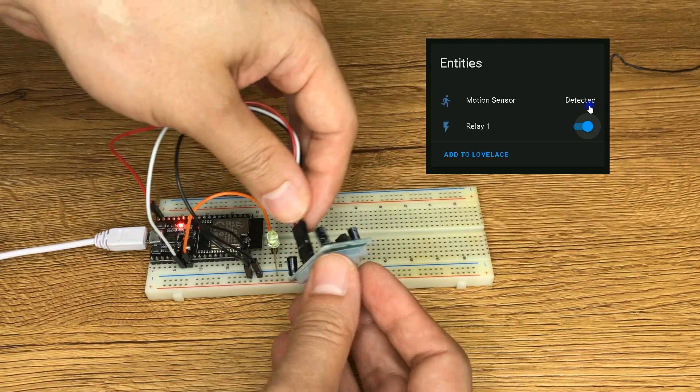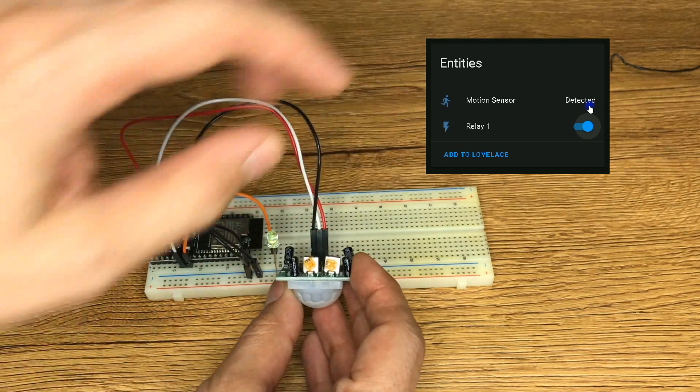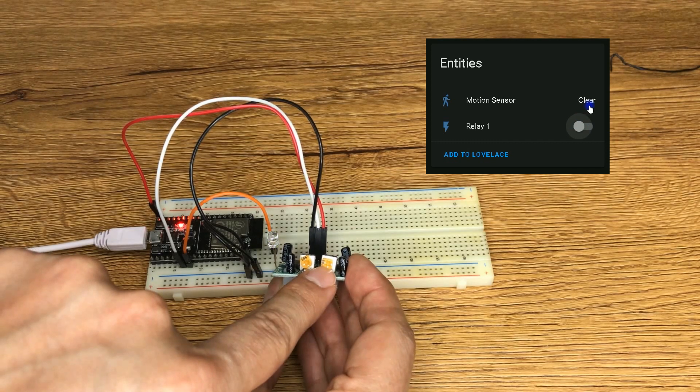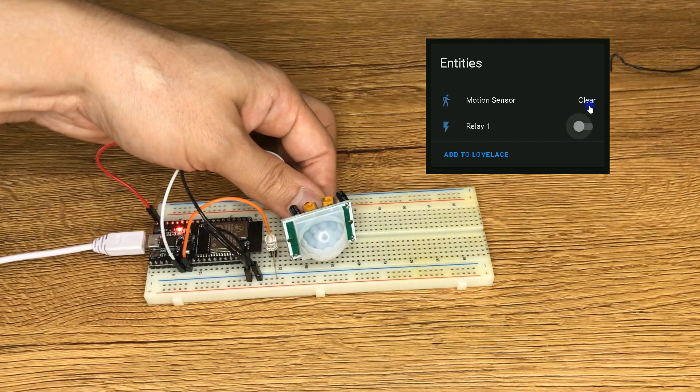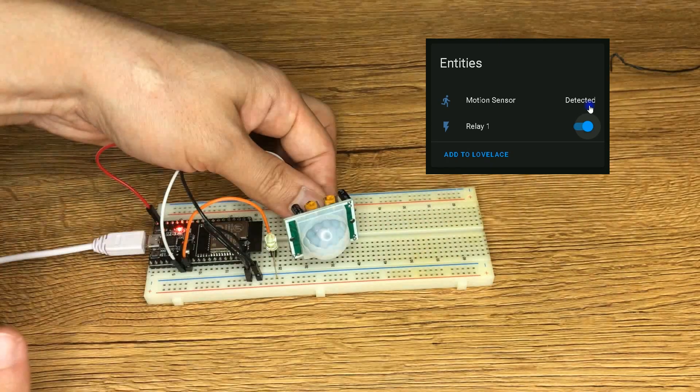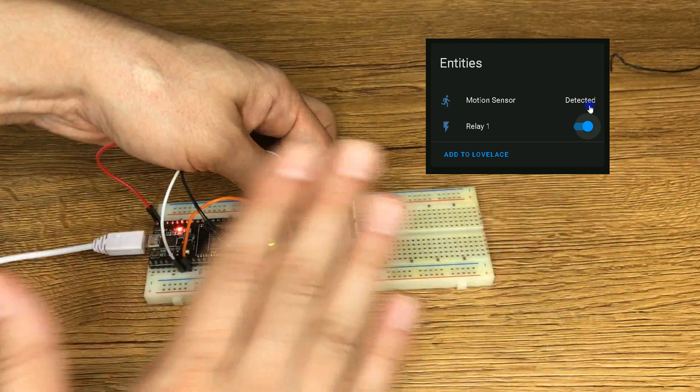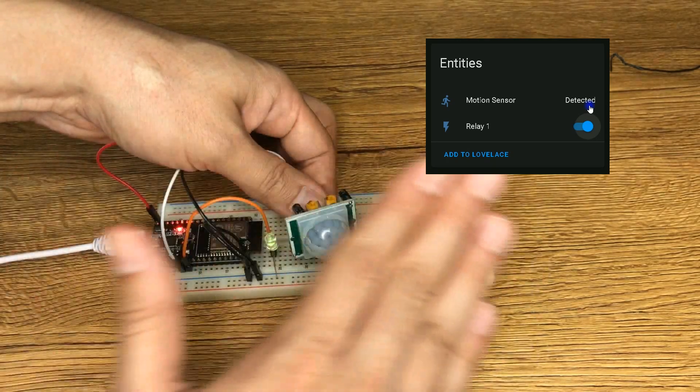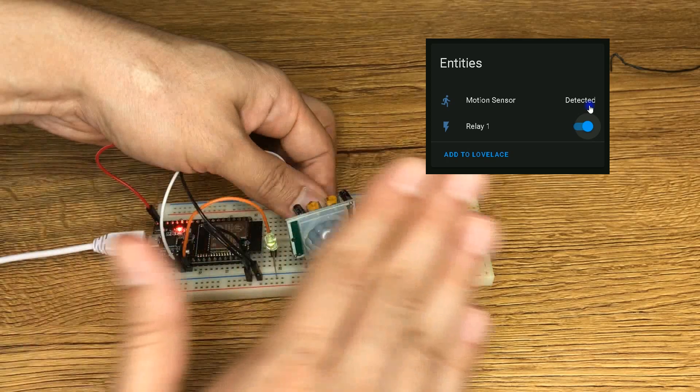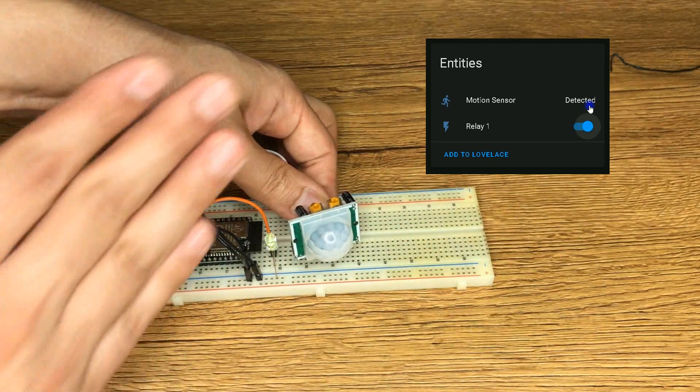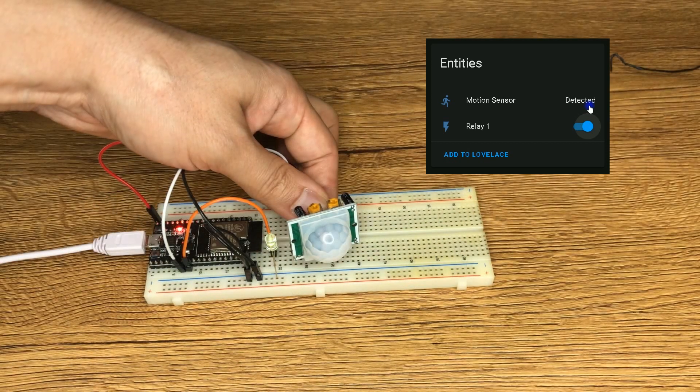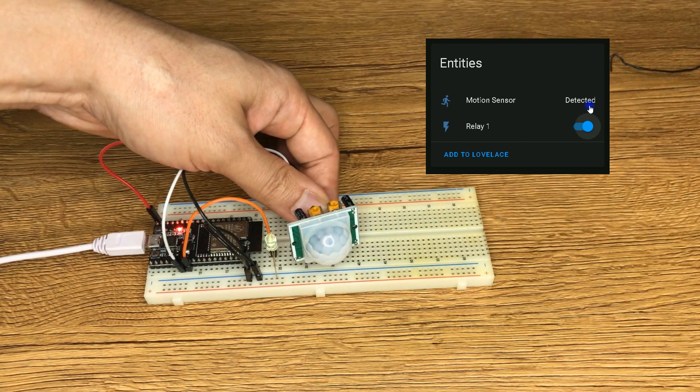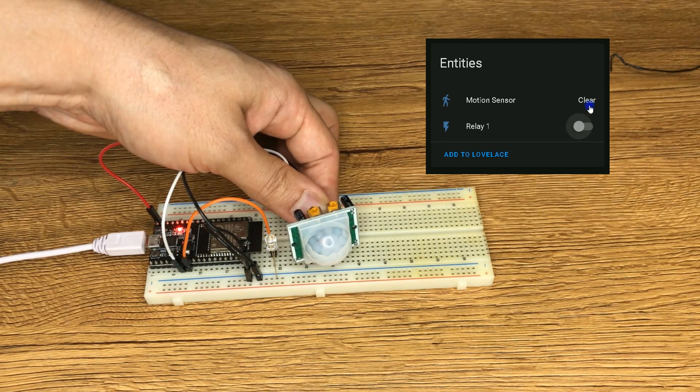You can change the delay time by rotating this trim pot clockwise. This sensor stays high as long as any movement is detected during the delay time. I have set the delay time to five seconds. As long as we have movement, the LED is on. After five seconds, the LED becomes off.